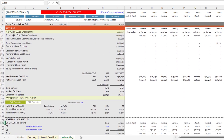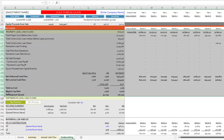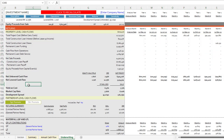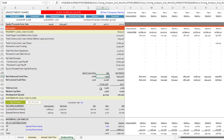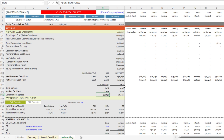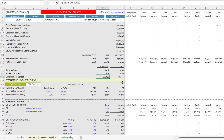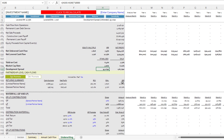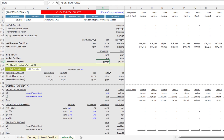That gets us through property level cash flows. You can see the returns in the property level return section — equity multiple, IRR, yield on cost compared to market cap rate. In this case, we have a 95 basis point development spread at stabilization, which is a healthy development spread.